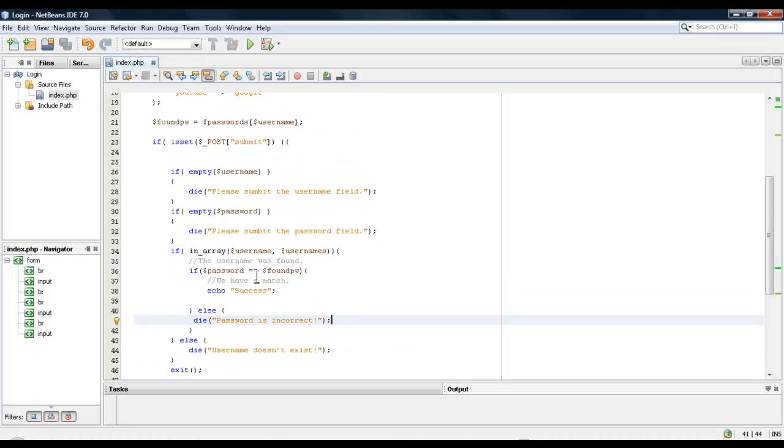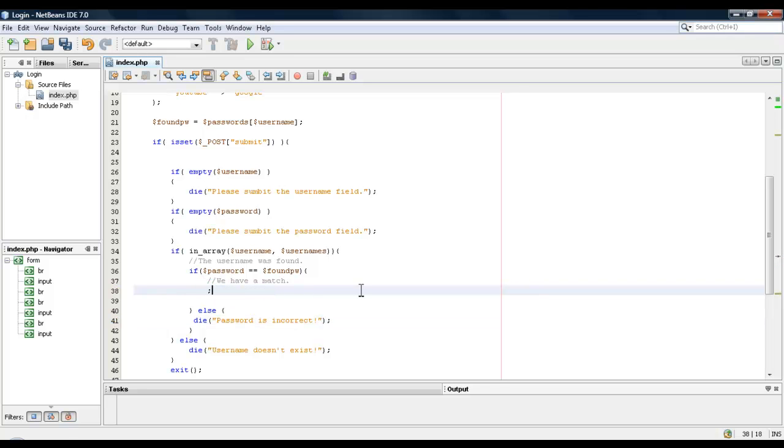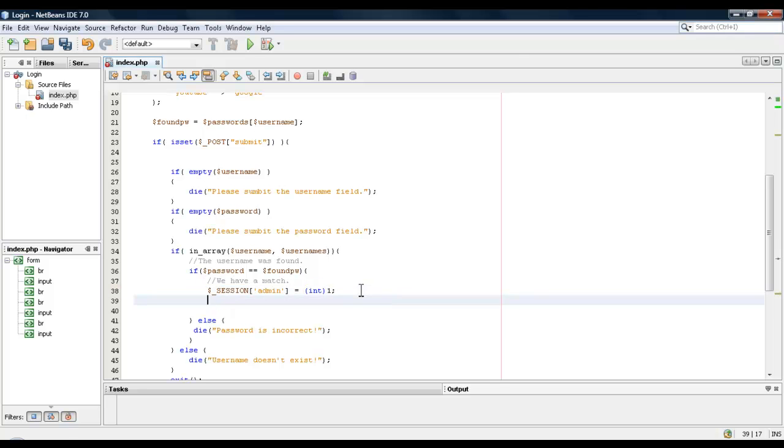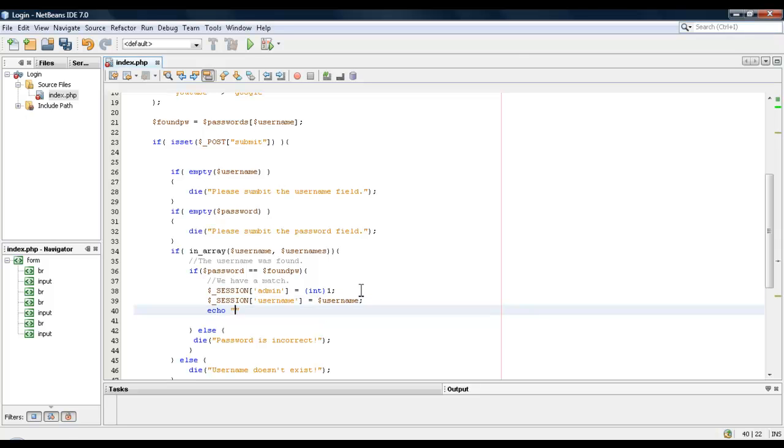Okay, so since we did that, we could create a session. So we'll say session admin equals one, and session username equals username. And we'll say echo welcome username.